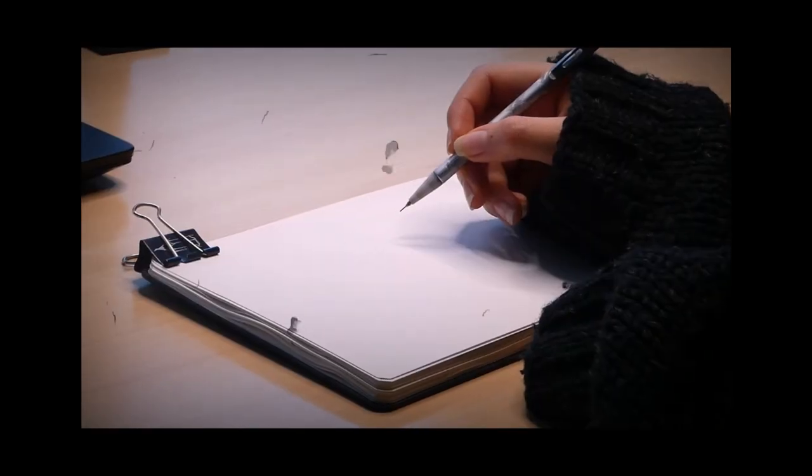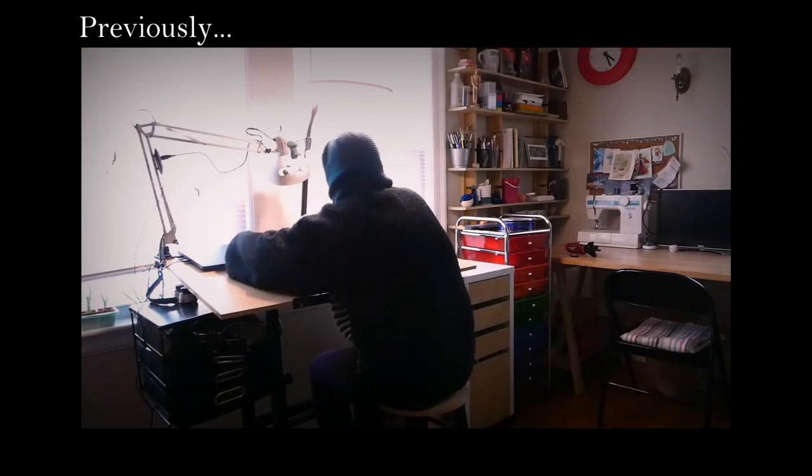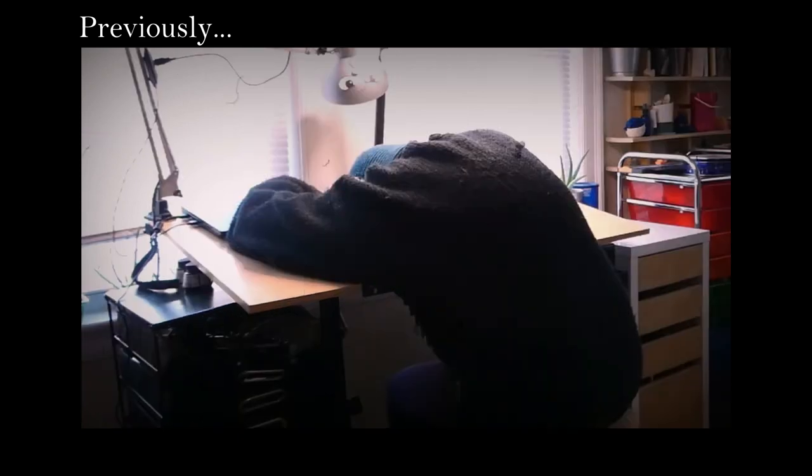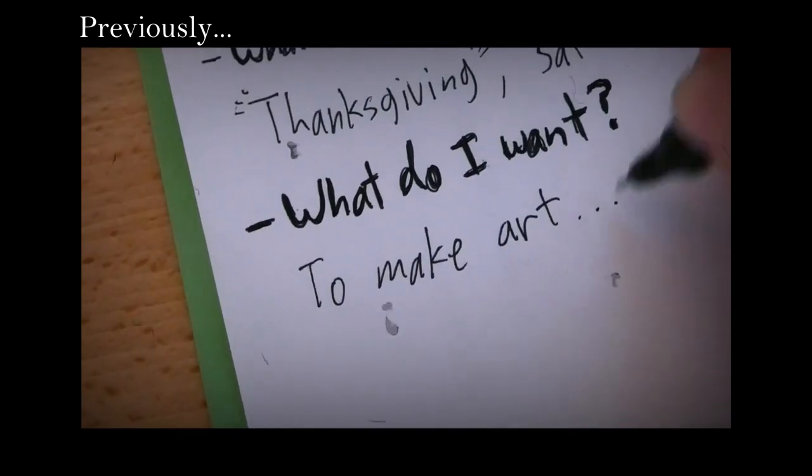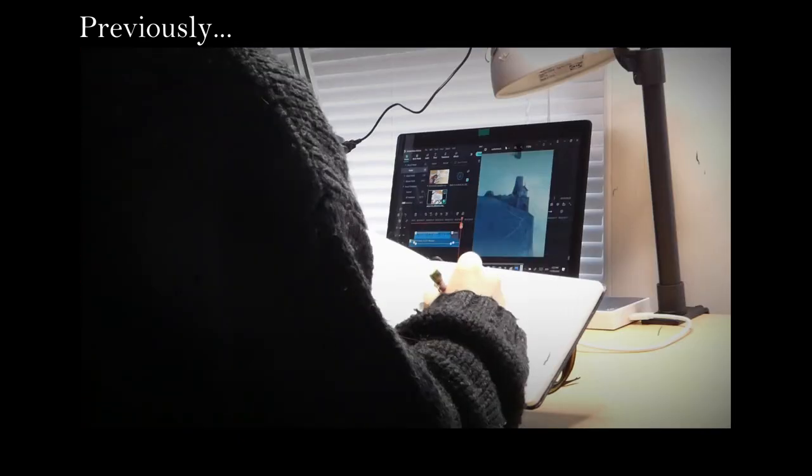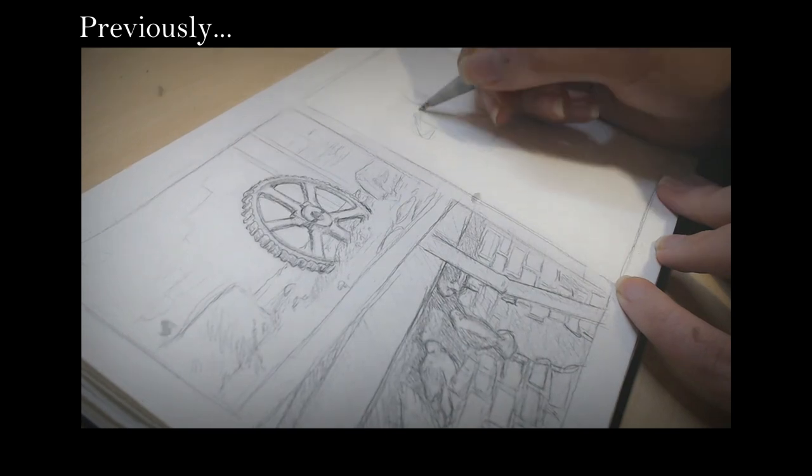In my previous video, I started on an adventure, documenting myself starting from a state of creative block to pulling myself out of it and finding a new spark of inspiration.